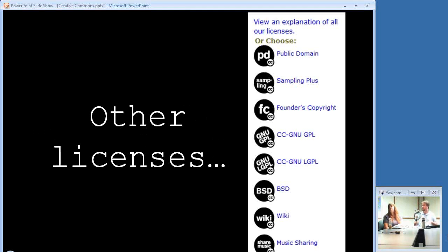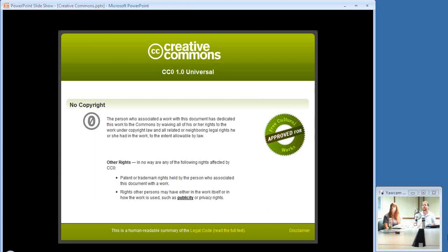There are some other licenses supported through the website: public domain, Founders Copyright, the GNU Public License, Music Sharing, and Wiki. There's also CC0, which started about a year ago — it's like public domain but basically says do whatever you want with this work, you don't even have to give me credit.